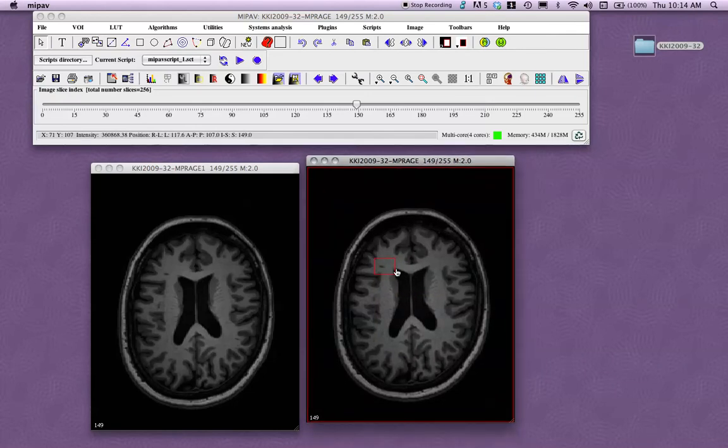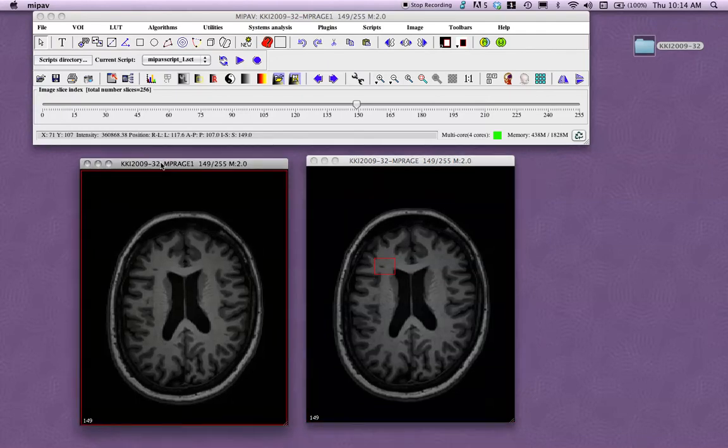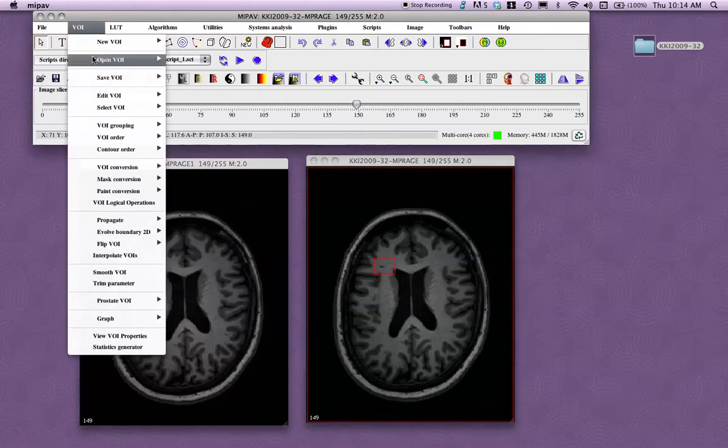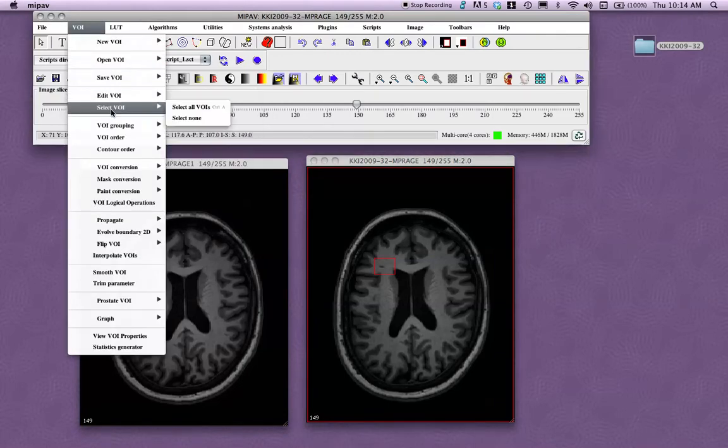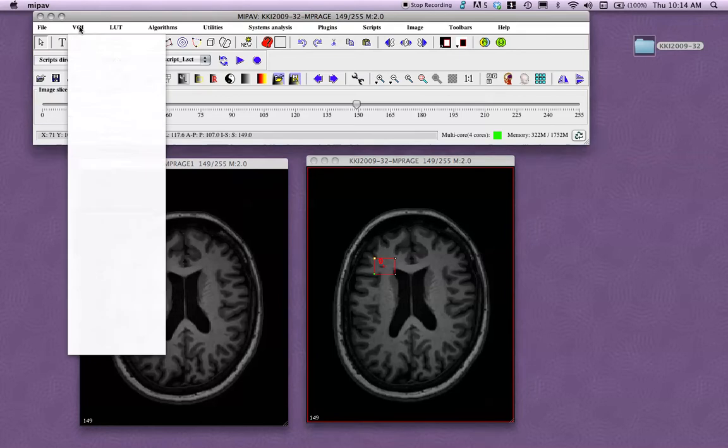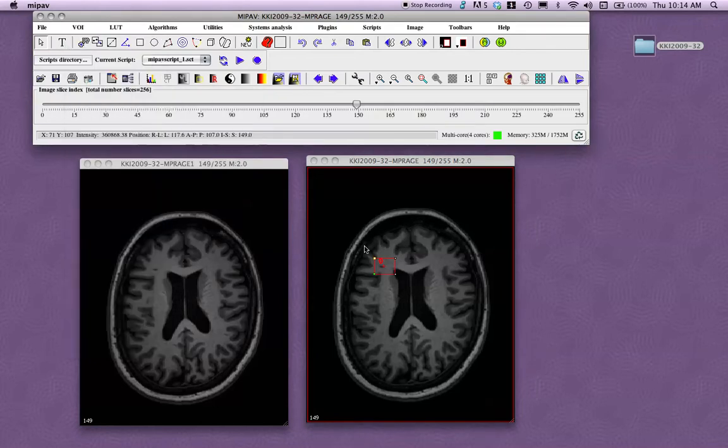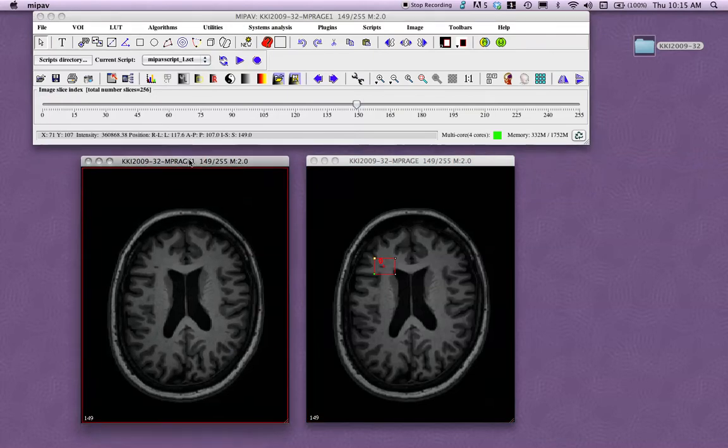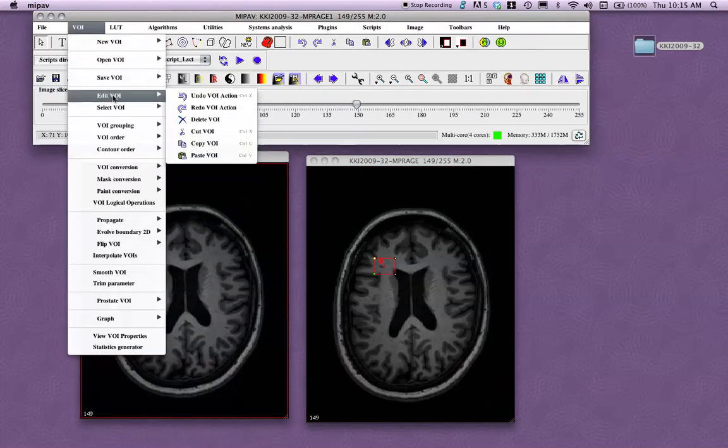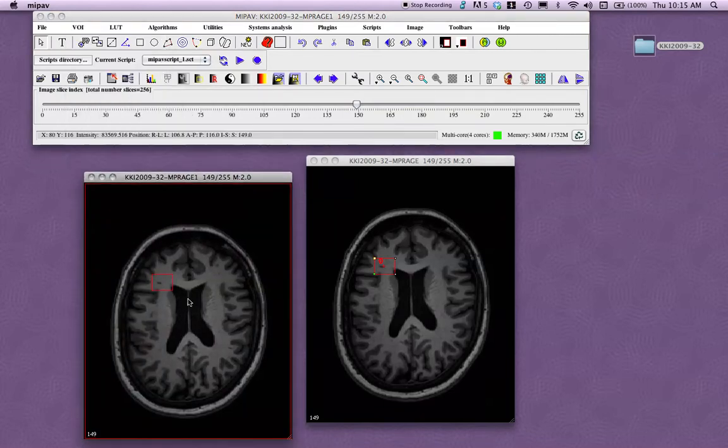Now say that I want to have the same exact VOI on this identical image over here, or it could be another image. I would click back on this image, go VOI, select VOI, select all VOIs. So now this VOI is selected. And I can go to VOI, edit VOI, copy VOI. Now I've copied it. And then I click on the other image, go to VOI, edit VOI, paste VOI. So now I have that same exact VOI on this image.